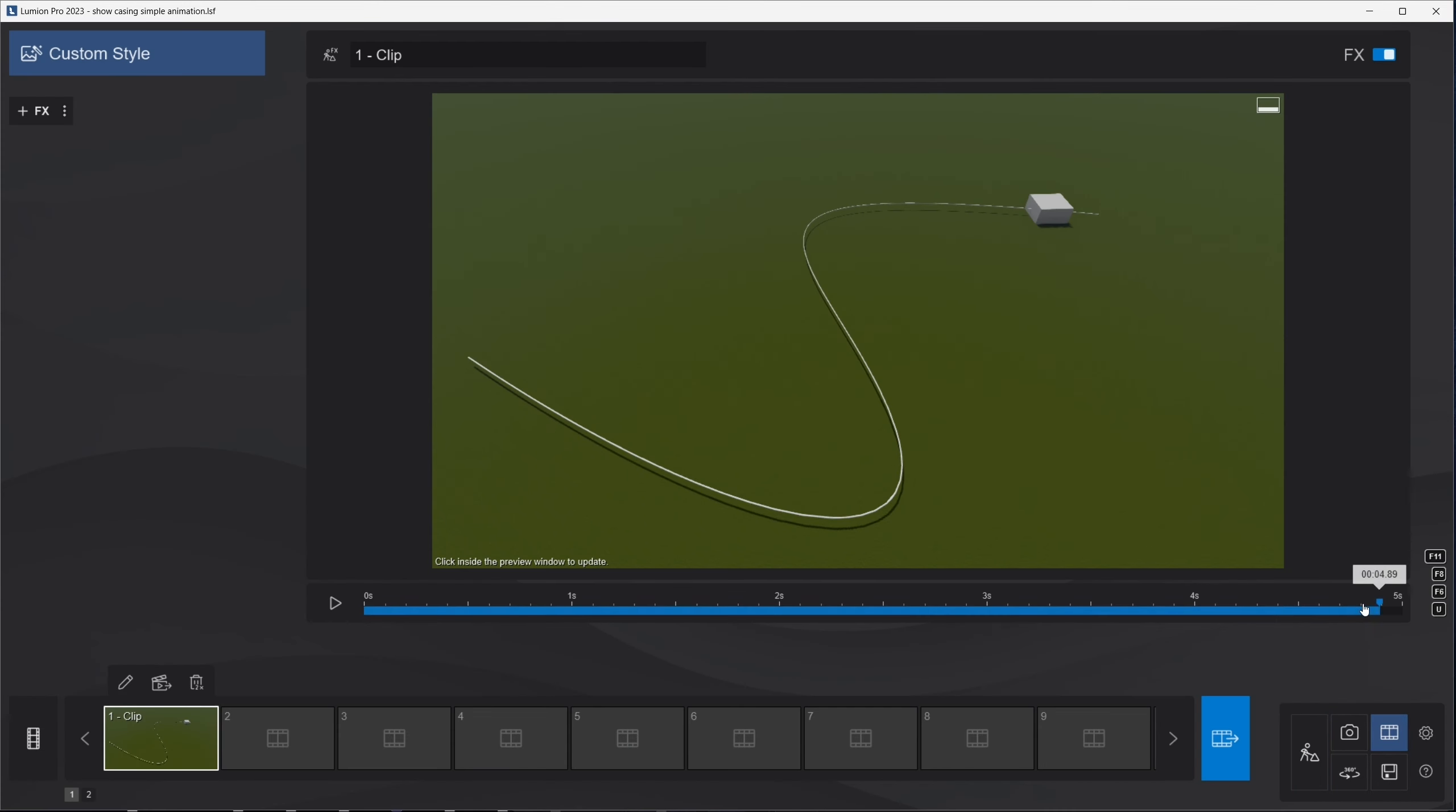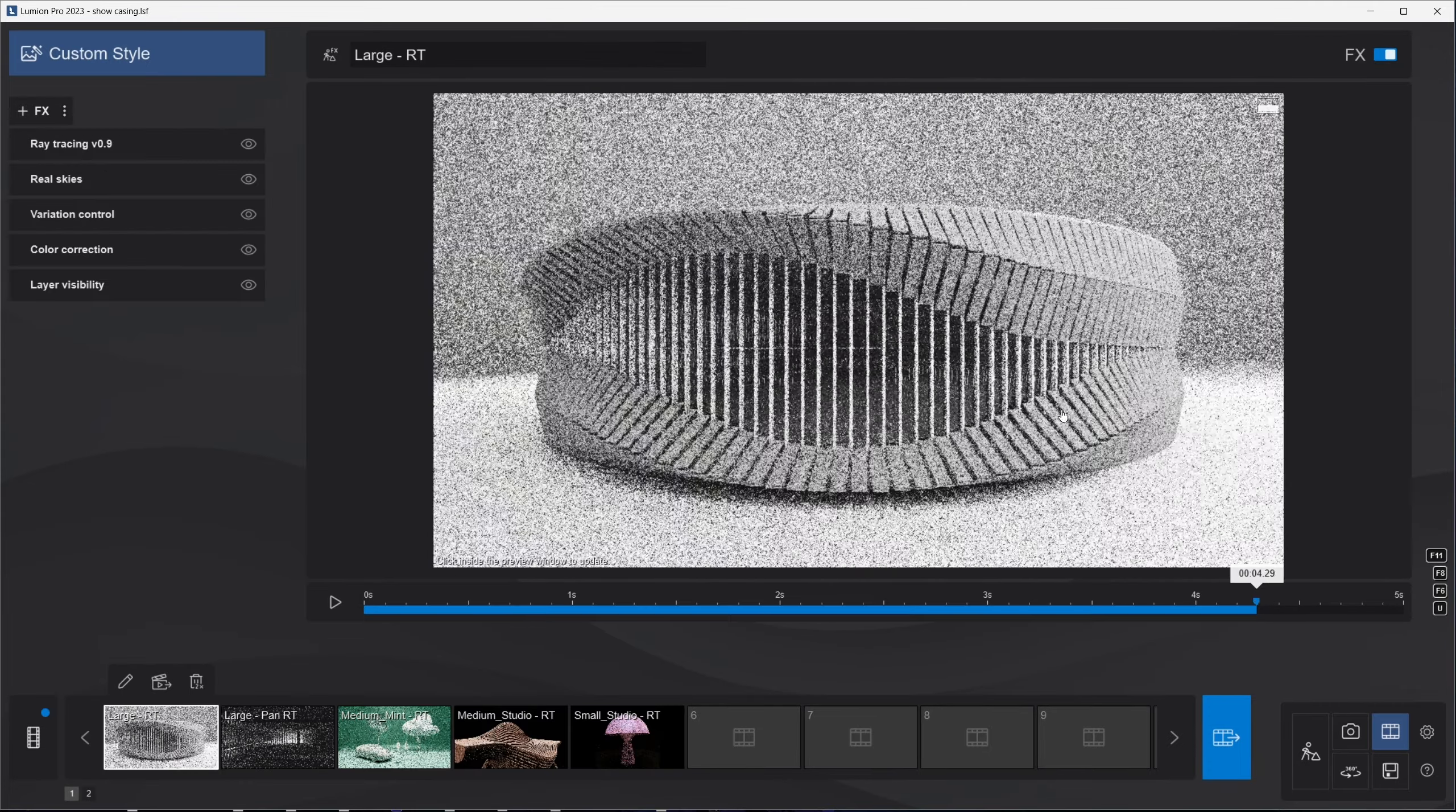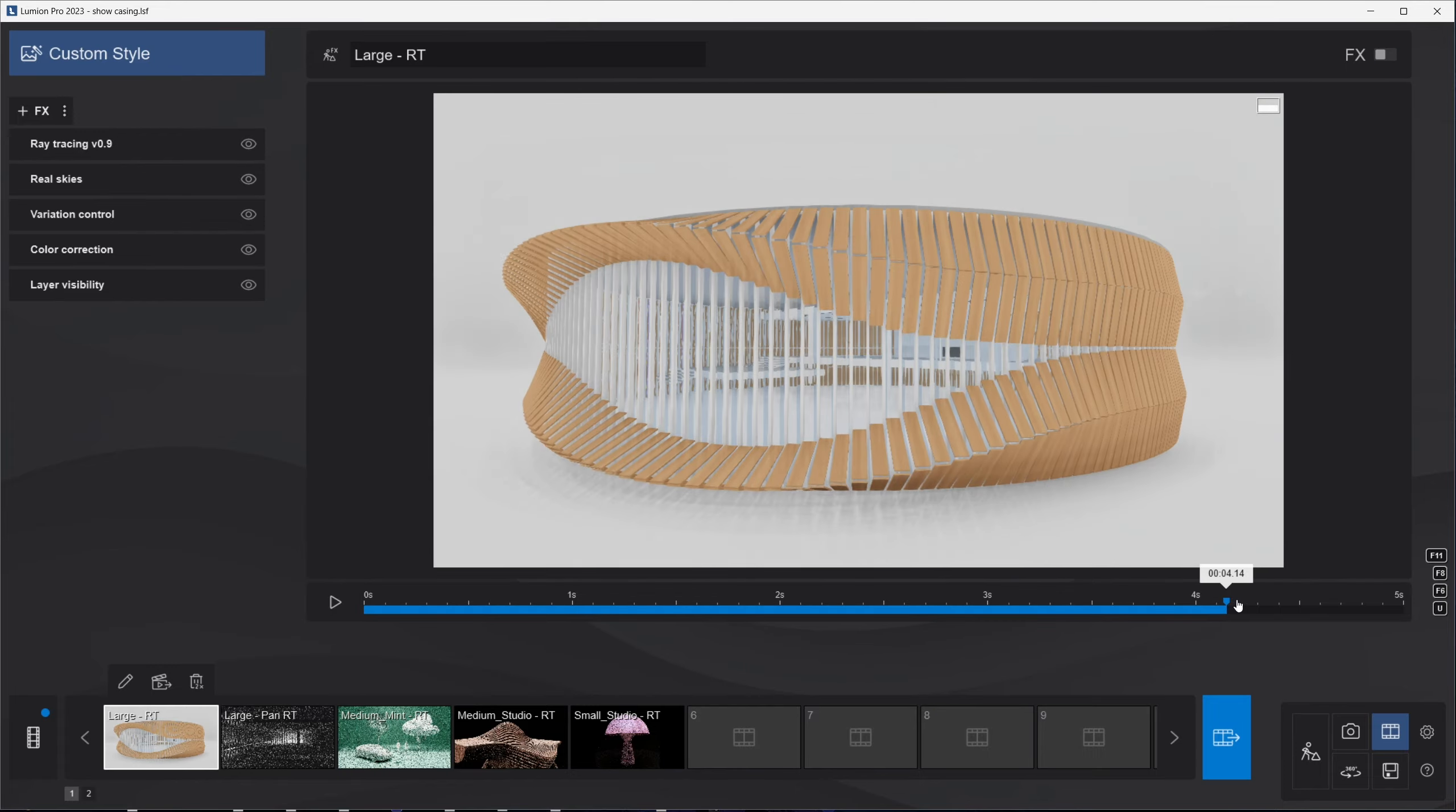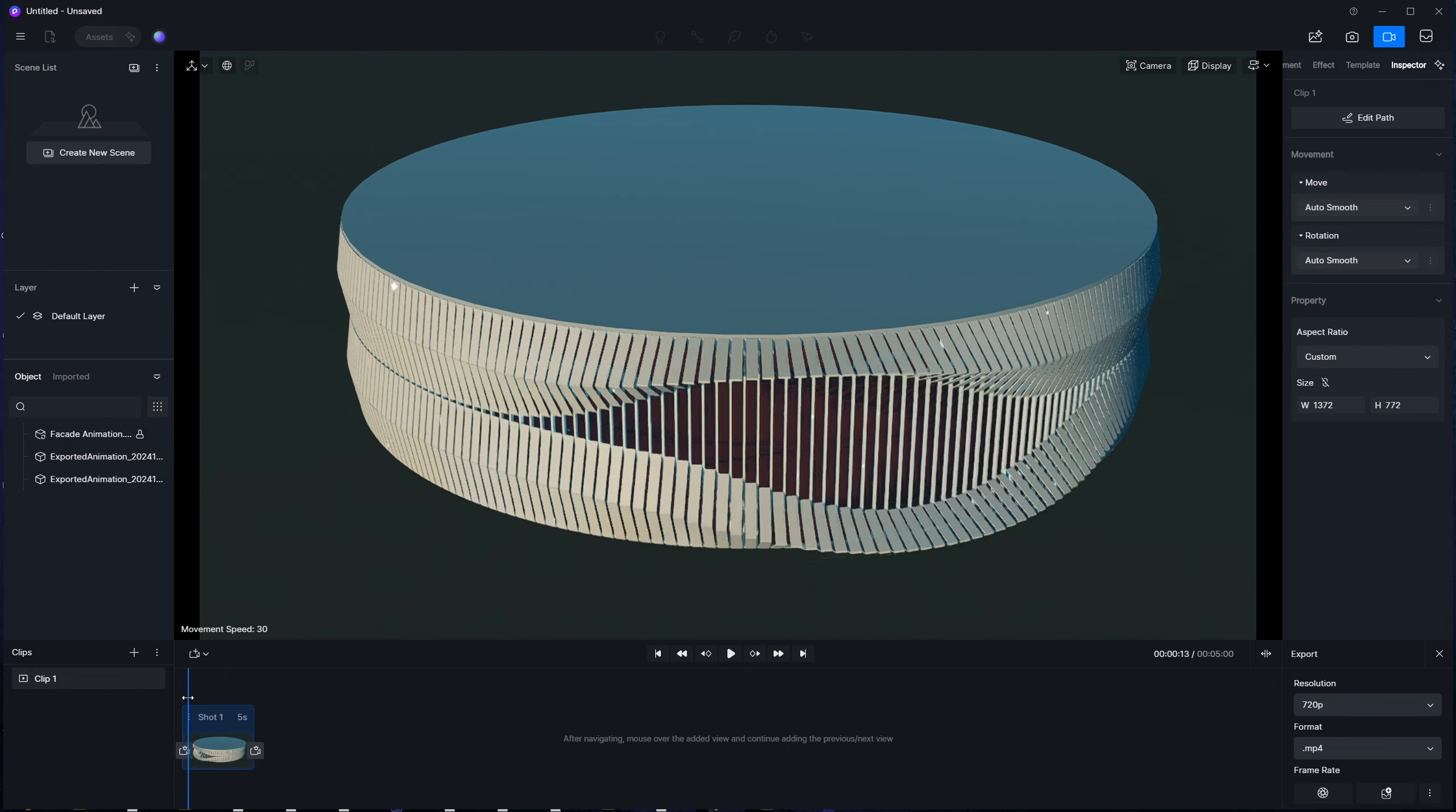In this video, I'll show you how to export Grasshopper number slider animations to Lumion and D5. The method I'll cover can also be used with other programs that support FBX or Alembic animations, like Twinmotion, Keyshot, Blender, Cinema 4D, and Unreal Engine. We'll start by controlling geometry with simple sliders and showcase some more complex projects.